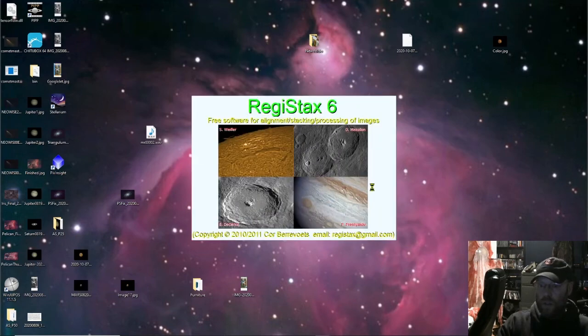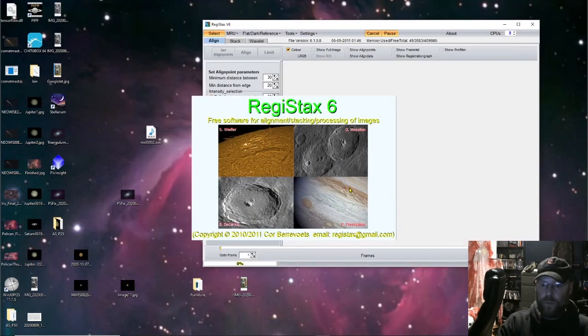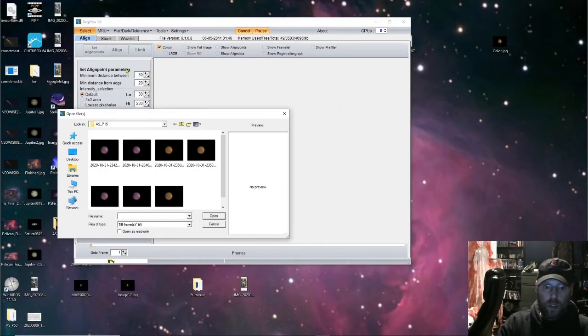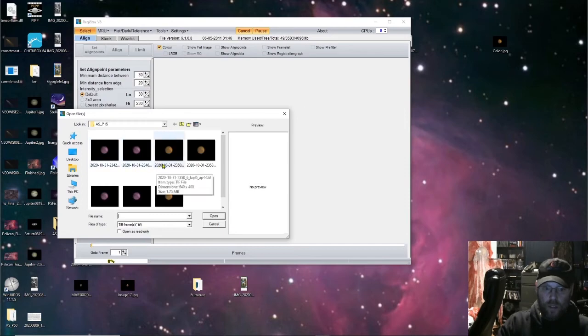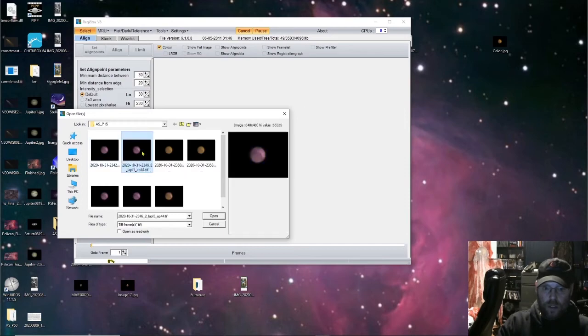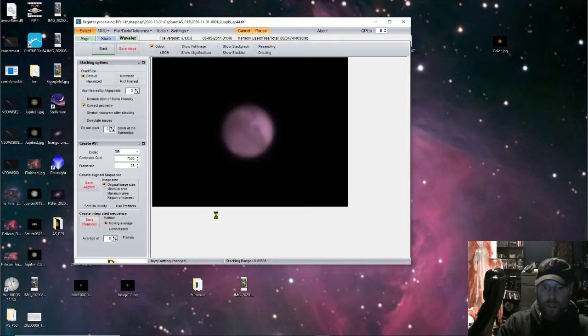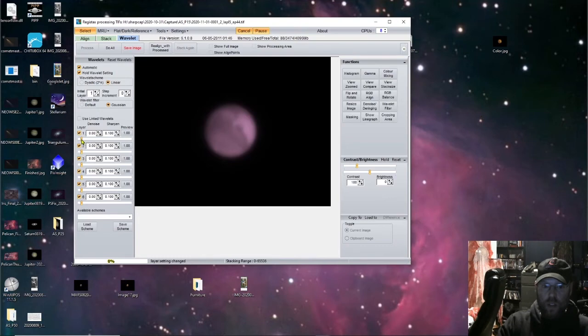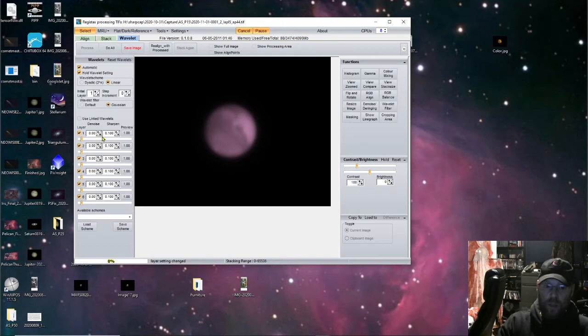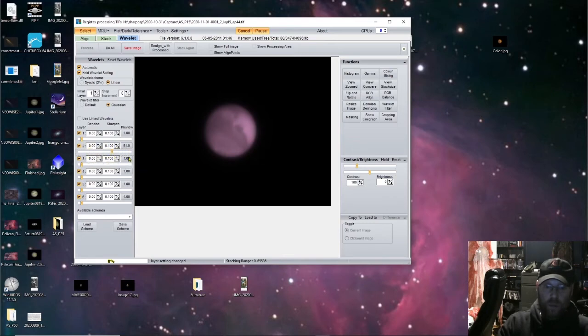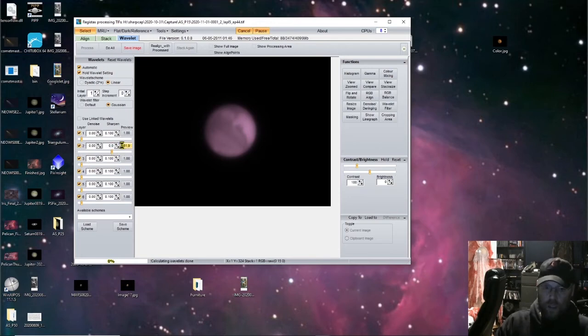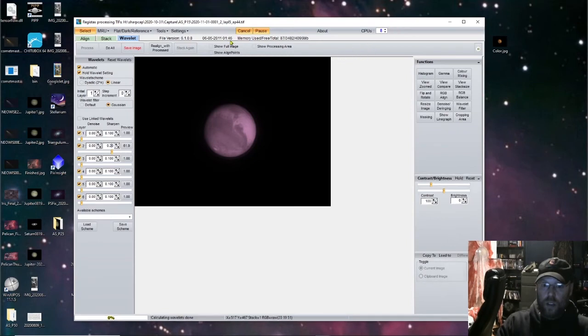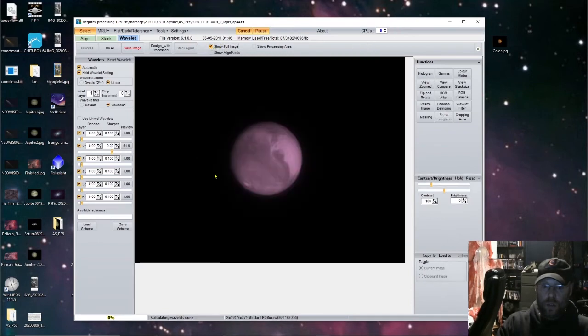Now what you'll do is open up Registax and AutoStacker will spit out these TIFF files. So you just open up one of these TIFF files that AutoStacker spit out. And then what you'll do, these are your wavelet adjustment layers. I don't even monkey with wavelet layer one. This slider is the percentage of that wavelet layer that's applied to the total image. I usually slide that up and turn that up to two. And you can see that's already made a heck of a big difference there.